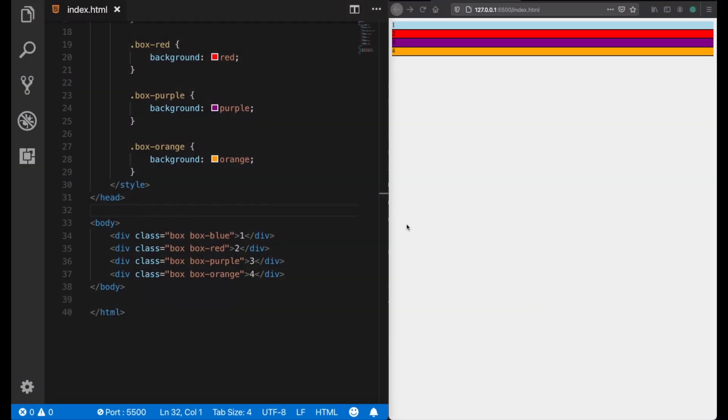Every HTML element has a default display behavior. Here in the example we have four div elements. These elements, like divs, p tags, or nav bars, have a default display behavior which is known as block level.